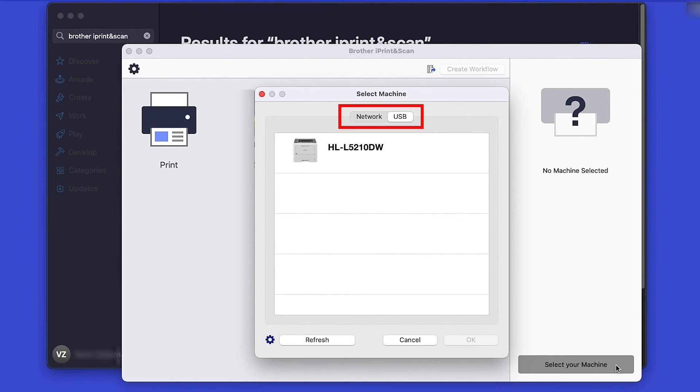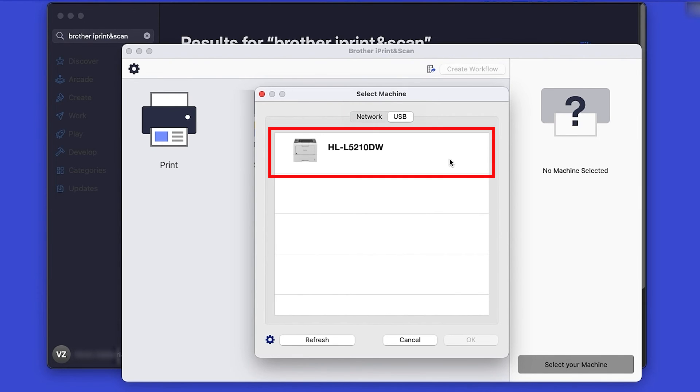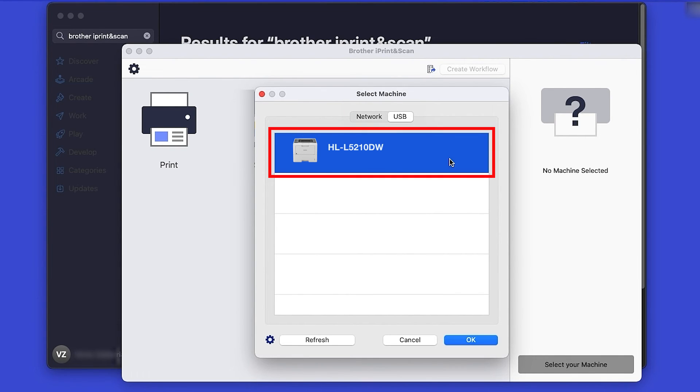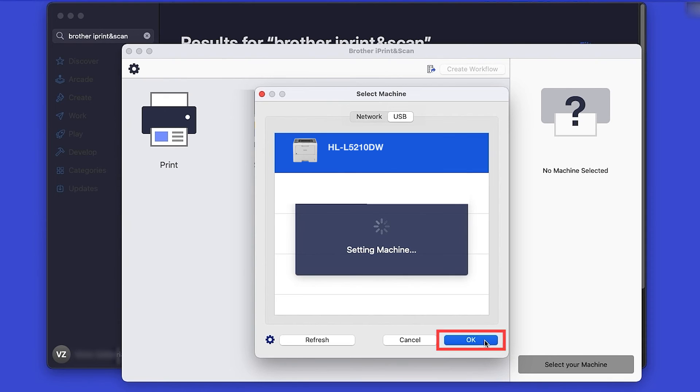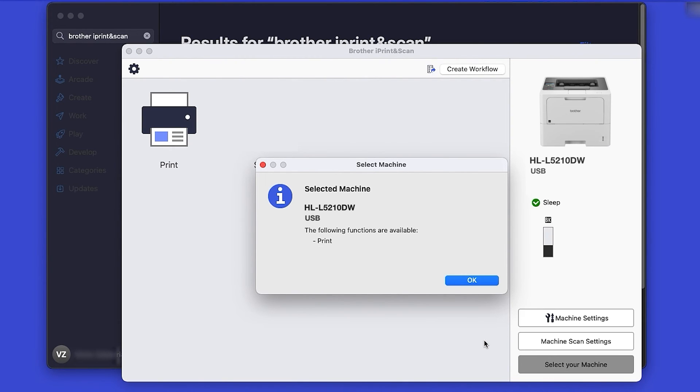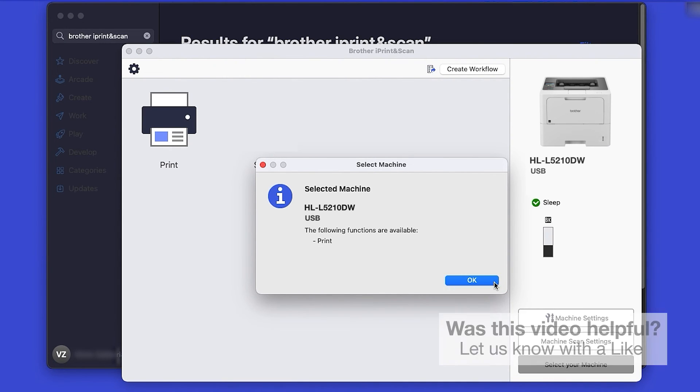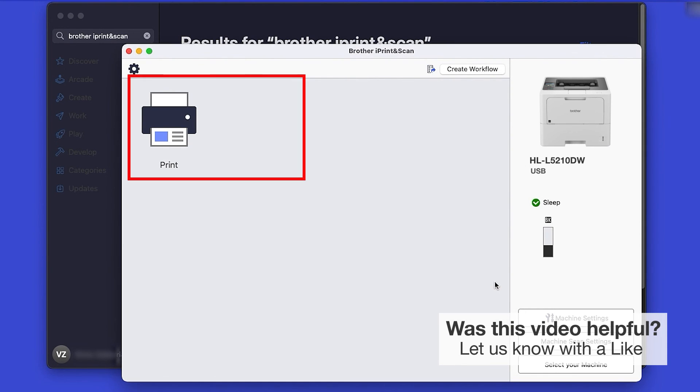Verify the connection is set to USB. Select your model and then click OK. Click OK again. All the functions your machine supports will be displayed in the iPrint and Scan window.